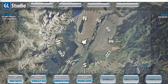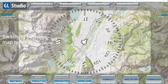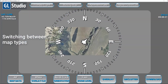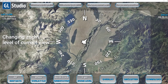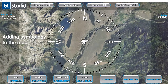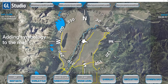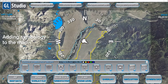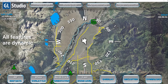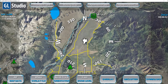If you look at this we can see some of the key features at play. I can switch between map types, change the zoom level of my current view, and add symbology to the map. Overlay will highlight streets and water, and symbology will add icons. All these features are dynamic — icons and symbology can be added at runtime, as well as toggling map data and changing your view.